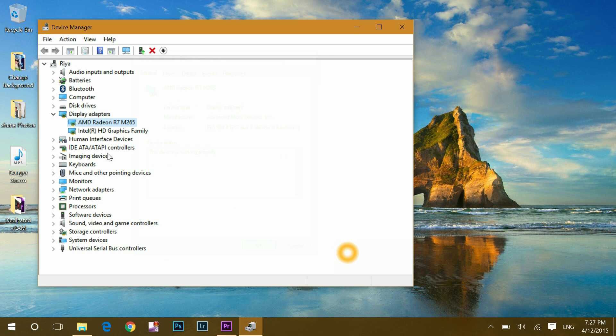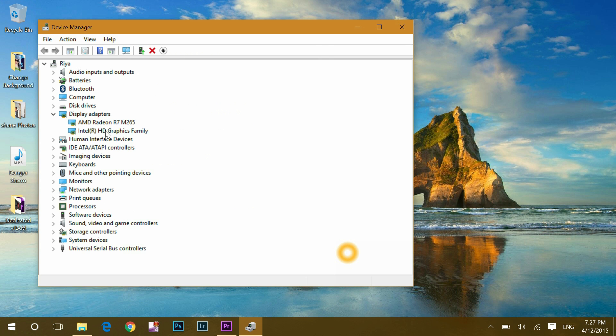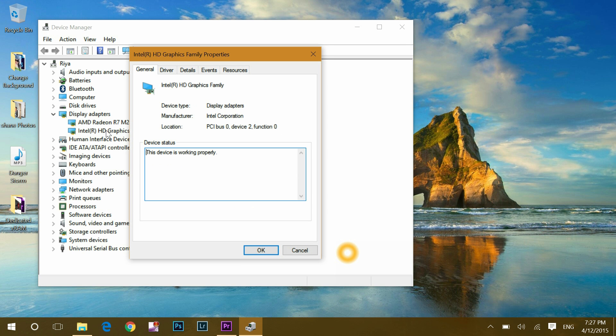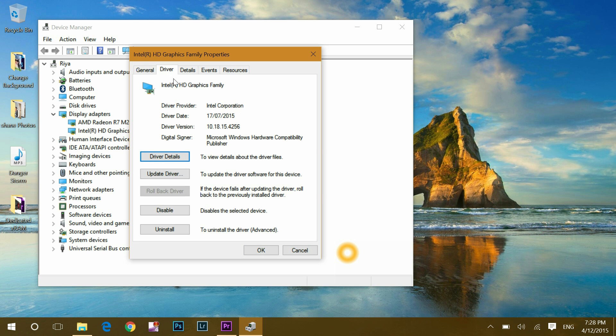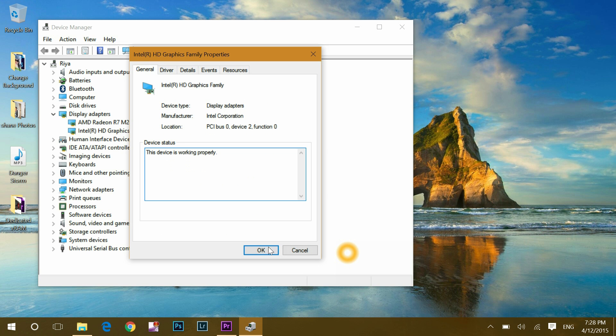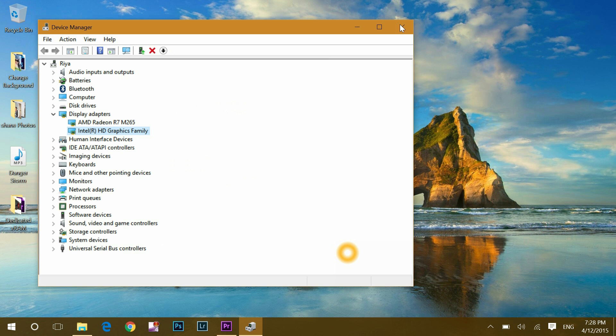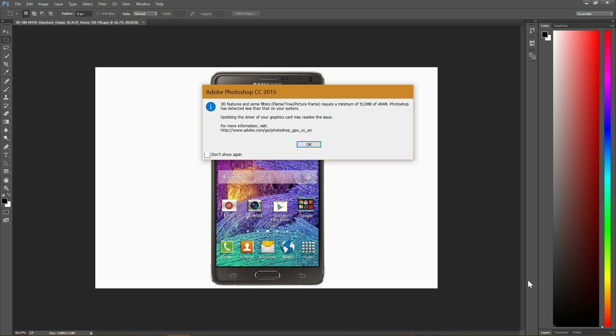Second one is Intel HD graphics family which shares memory with RAM. And see, you find there is no separate slot mentioned in general information. Okay, I said I have separate graphics card which works independently and doesn't share memory with RAM. Then how come I am getting the error in my Photoshop? Something must be wrong. Let's find out.